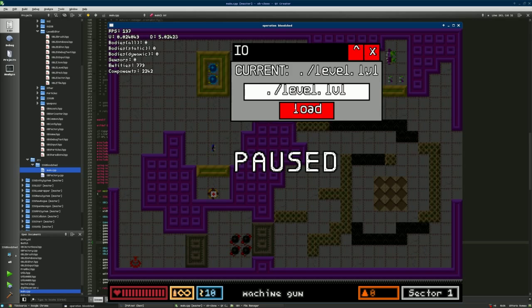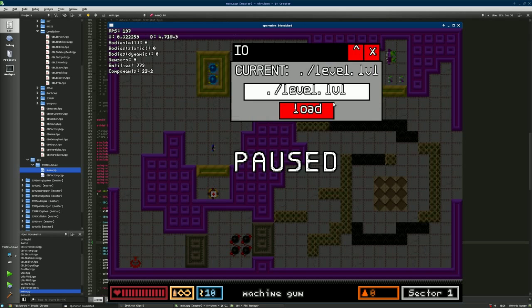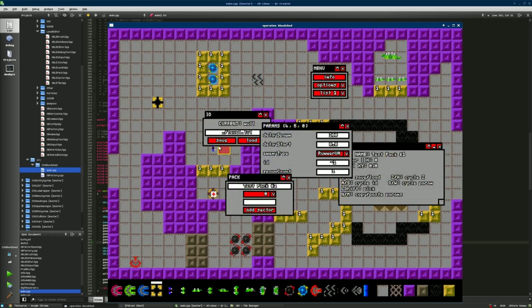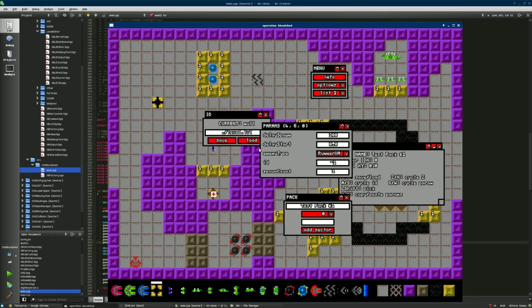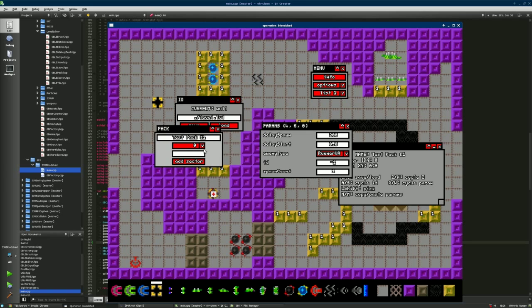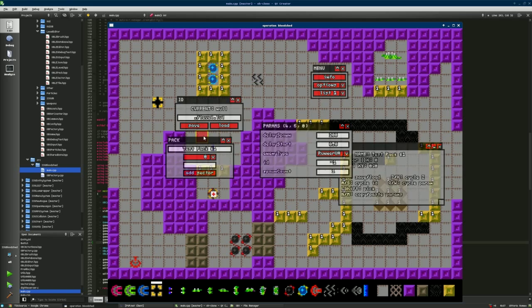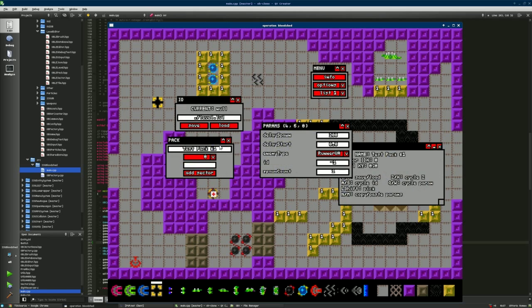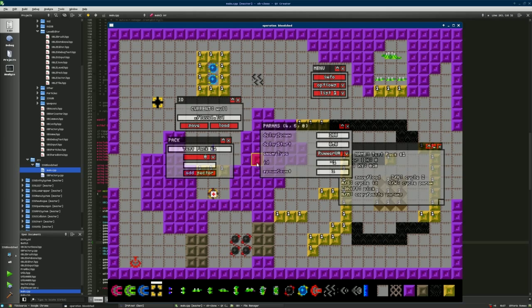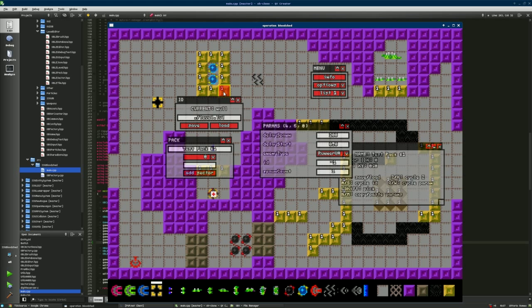So I also added this new window to load levels and in the editor to load and save levels and also to add the sectors to a certain pack and save the entire pack. So you can make multiple levels and multiple sectors in a single file.